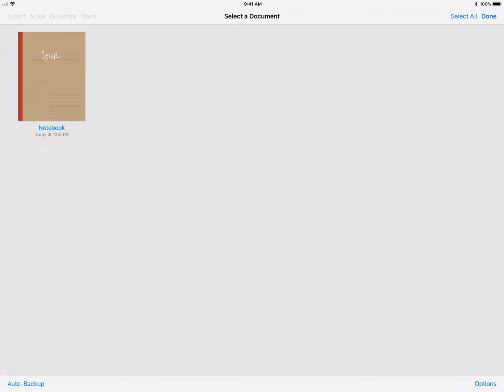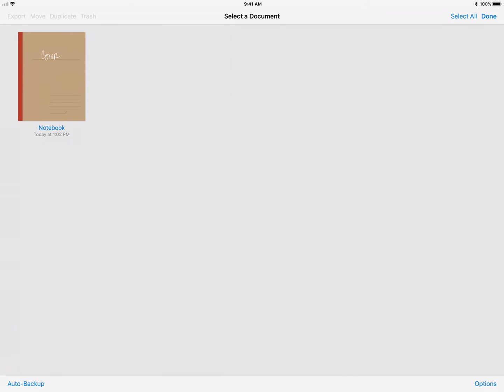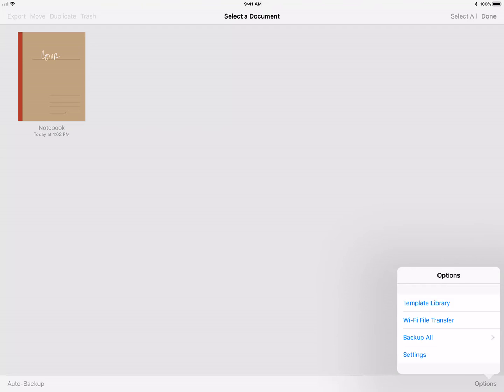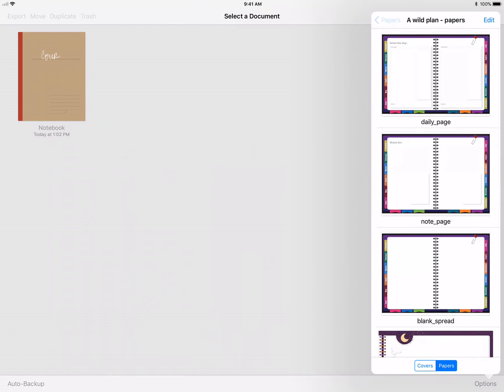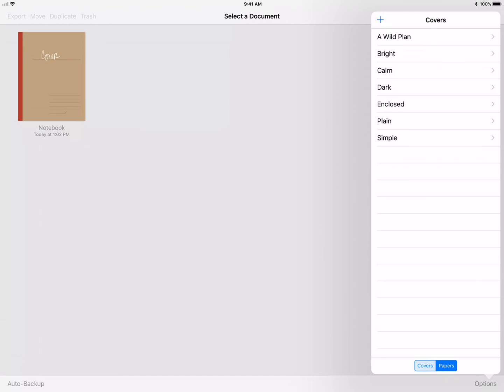Let's get started. What I've done is I created a background PNG that I want to use as my stationery. The cool thing about GoodNotes is that you can have multiples. It comes with a large selection of papers. If you go under options, they have a template library.